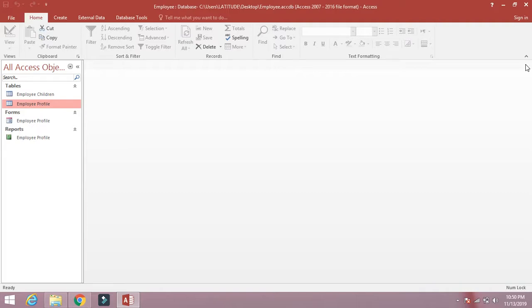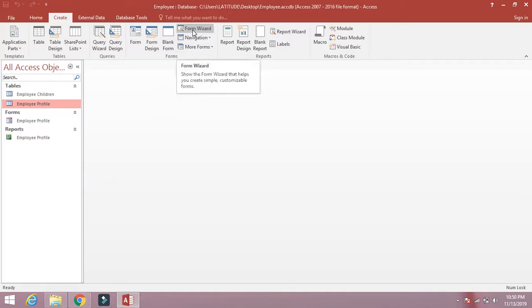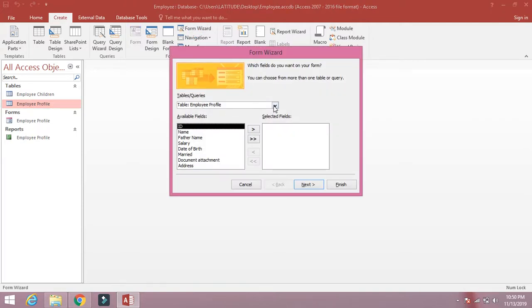Now we are going to create the master-detail form. Click on Create, then click on Form Wizard. If we have more than one table and want to link them, we must use the Form Wizard. Click on it. First, select the main table — employee_profile.